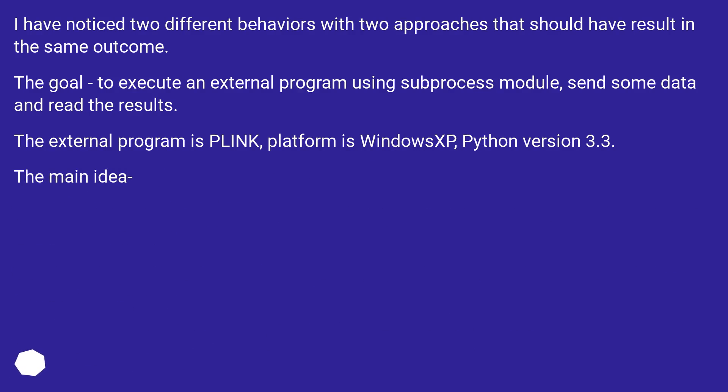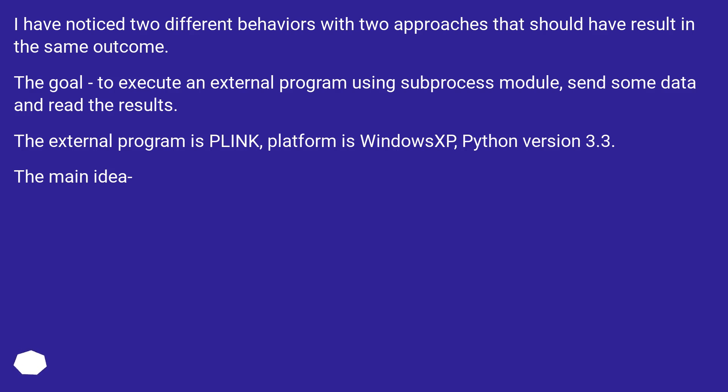I have noticed two different behaviors with two approaches that should have resulted in the same outcome. The goal: to execute an external program using subprocess module, send some data and read the results. The external program is Plink, platform is Windows, Python version 3.3.